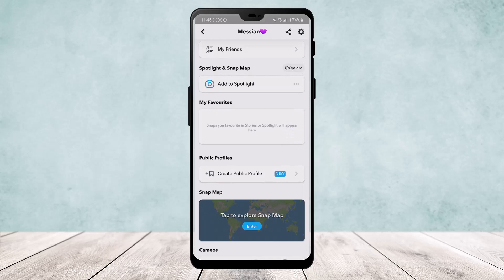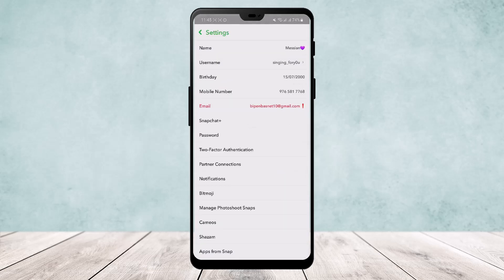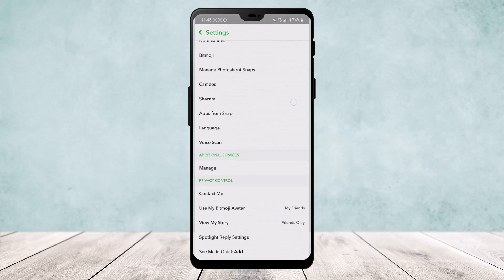You'll get the option 'Create Public Profile' inside it. But first, what you want to do is head over to the Settings, which you can find on the top right corner of your screen.